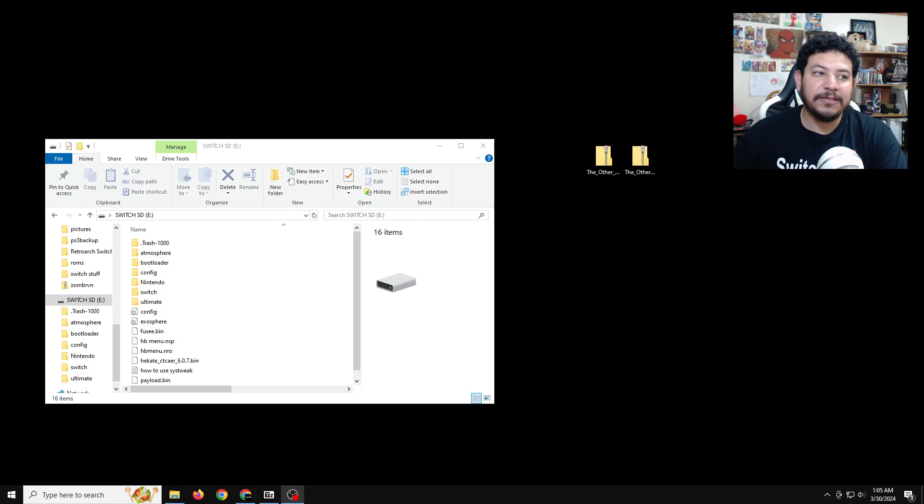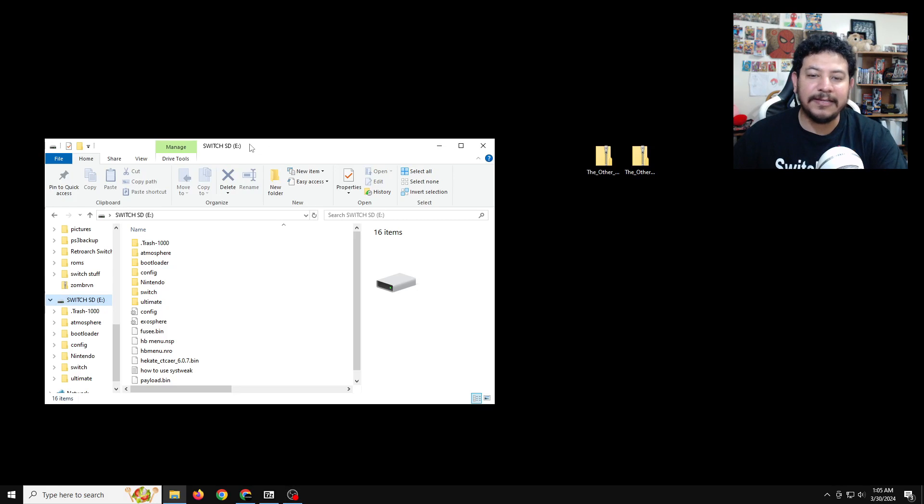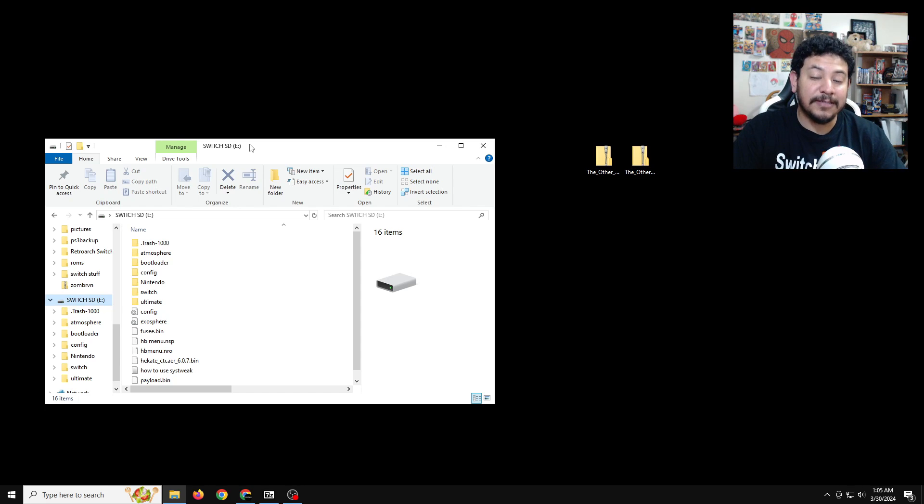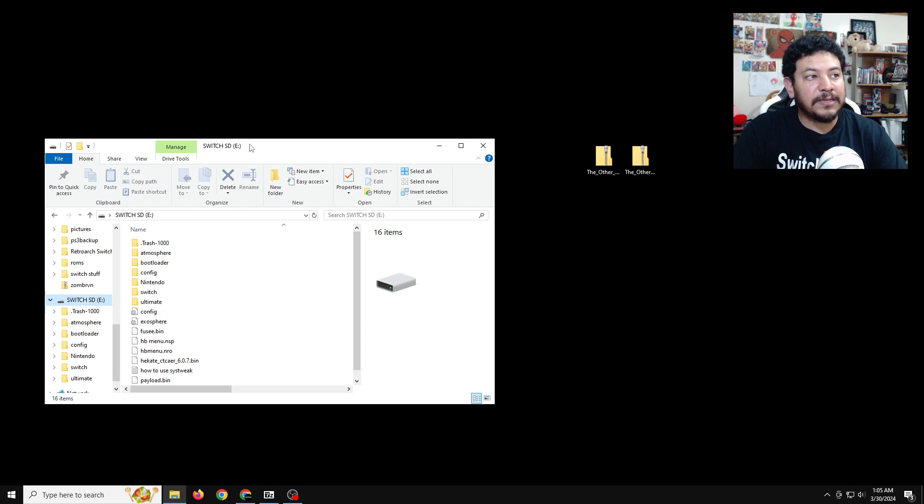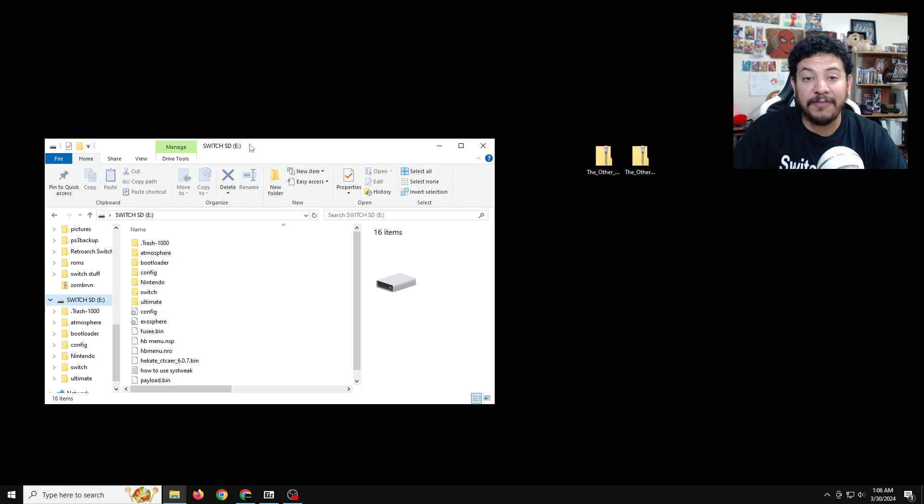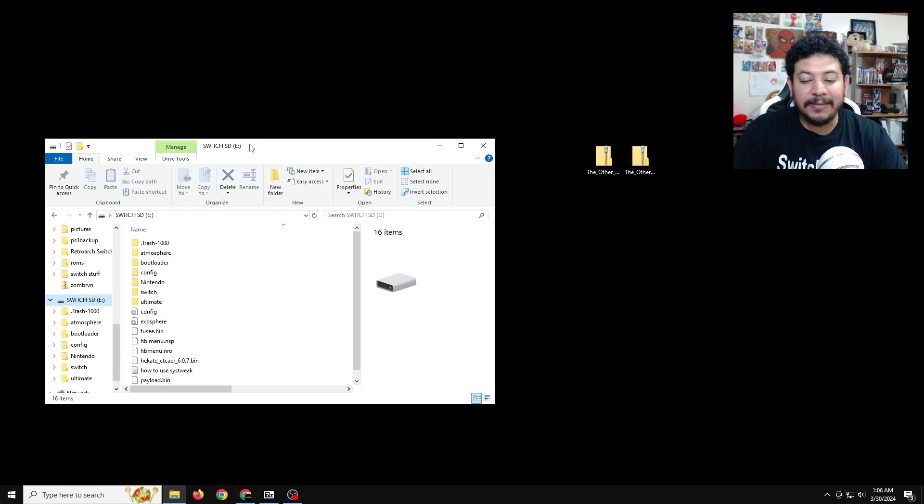All right, so the first thing that we need to do is open up our SD card. It does not matter how you open up your SD card as long as you're able to transfer your files successfully. Right now, I'm using the Hekate SD card tools to access my SD card. I find that to be the best option, but that's up to you.